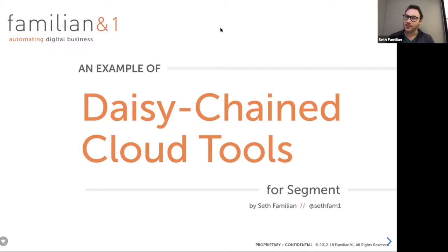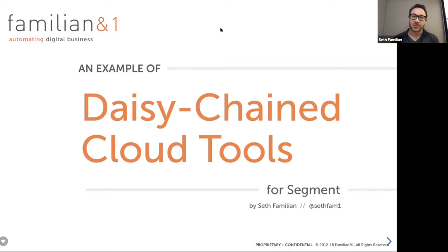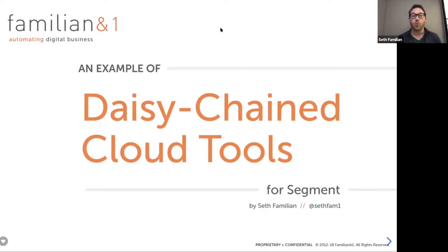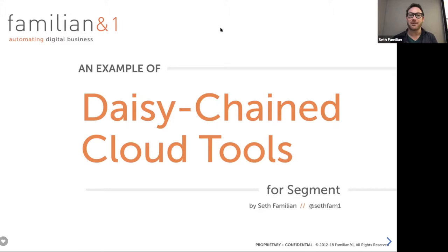Now, the logo at the top left of the screen is not Segment — it's Famillion and One. Before I joined Segment about three months ago, I was running my own marketing strategy and data strategy consultancy called Famillion and One. My work in this consultancy, especially over the past four years, was dedicated to data automation strategy, working with platforms like Segment. The logo represents not just my old consultancy, but also the bridge that led me to working full-time at Segment.